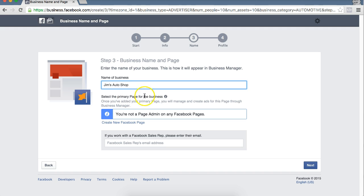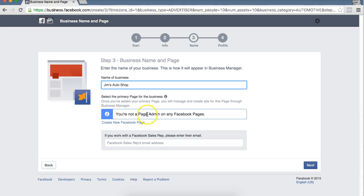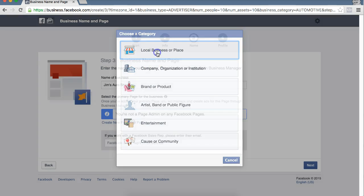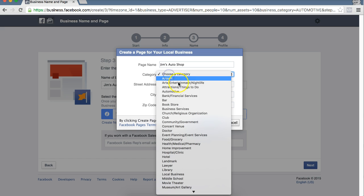Select the primary page for your business. So we don't have any pages set up on this Facebook account. If you do have pages, you will select your page right here. There will be a drop down. You select your page. For us, we're going to create a new one real quick. Jim's Auto Shop. It's going to be Automotive.